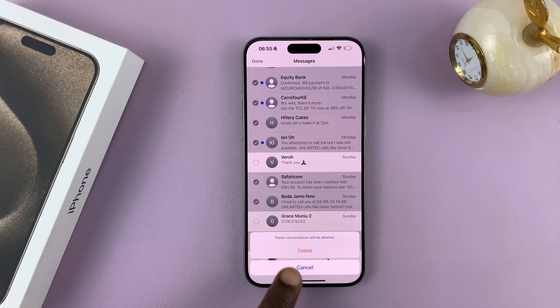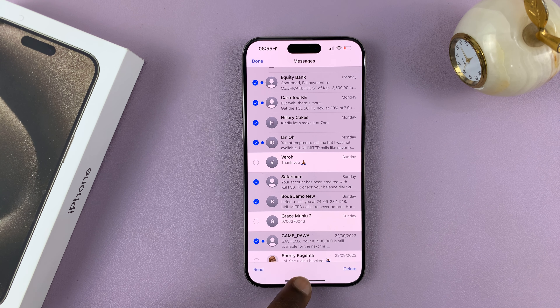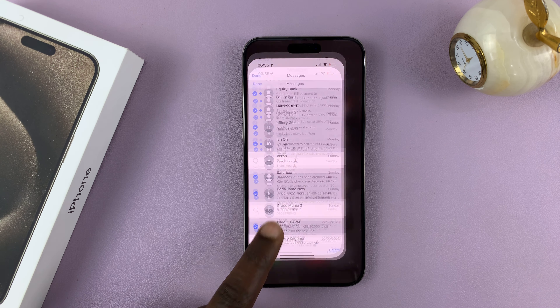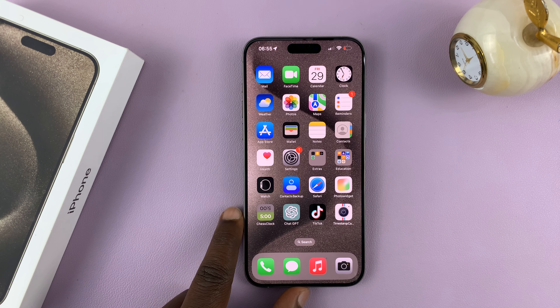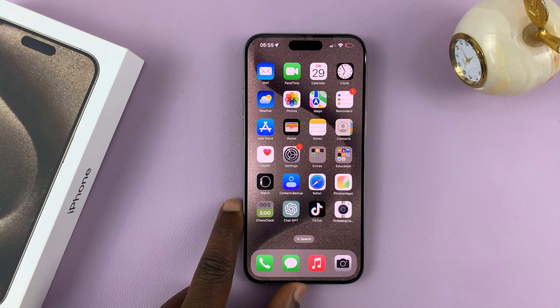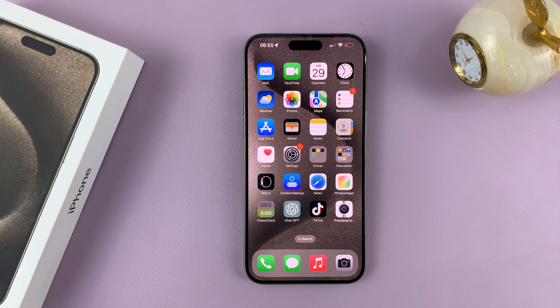And that's basically how to delete messages on your iPhone 15. Thanks for watching. Leave your comments and questions down below, and good luck.